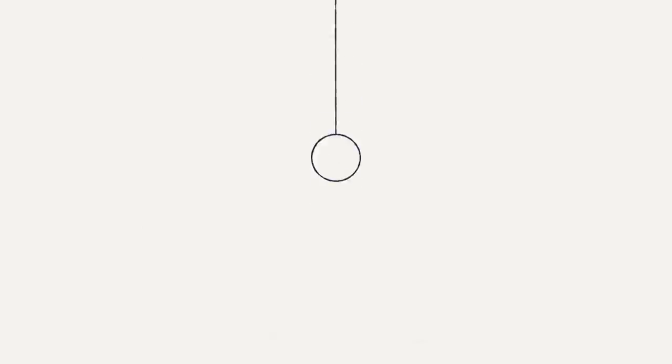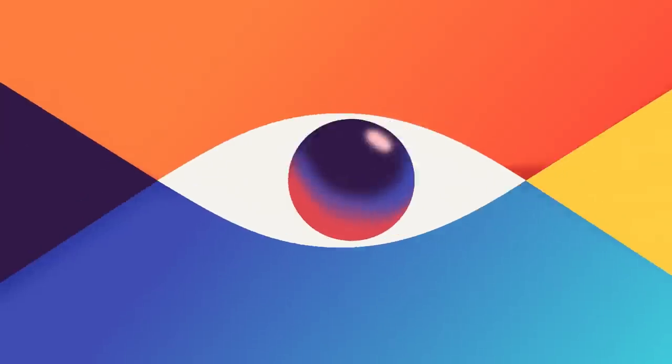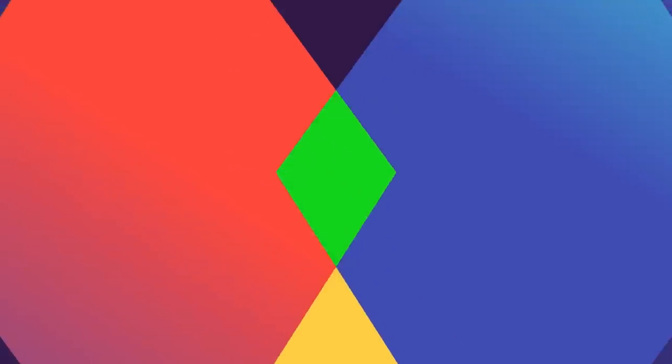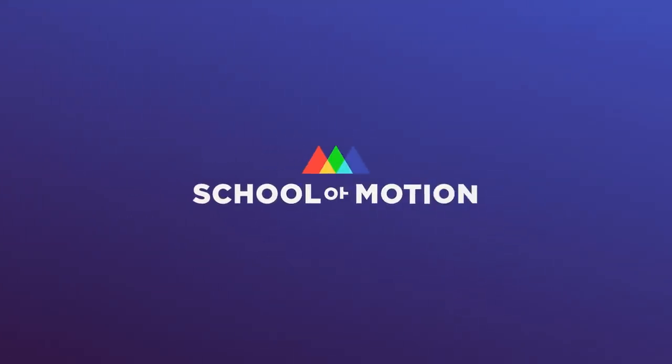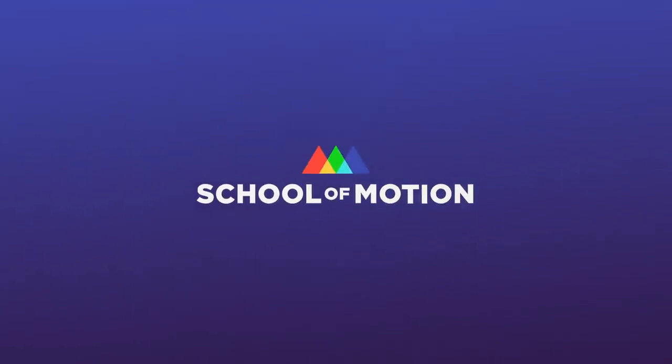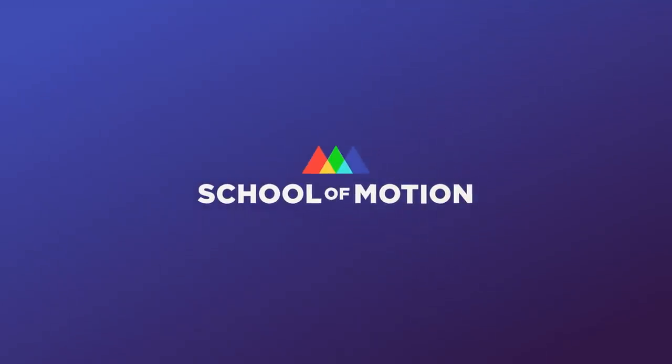Now it's your turn to create something truly moving, and we're ready to help you do it. Because the things that move you forward, move us too. School of Motion, we're not just a school, we're a movement.